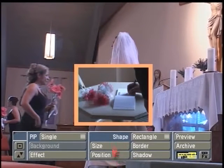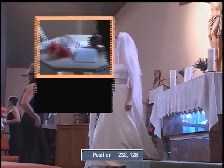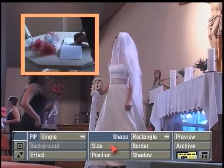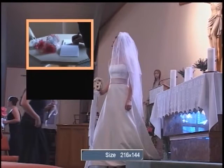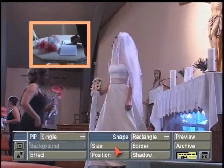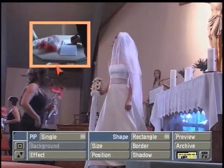We have two buttons here for position and size. If I left-click on position, this allows you to use your trackball to grab, left-click, and drop your Picture-in-Picture into position. The size button lets you choose the size for this Picture-in-Picture. I want to squeeze this down a little more to fit it further down in the screen so we're not cutting into the under-scan areas of your video.